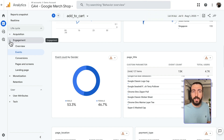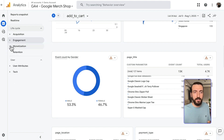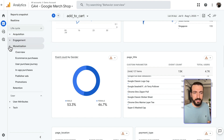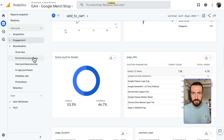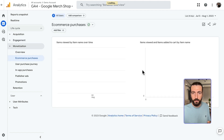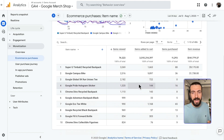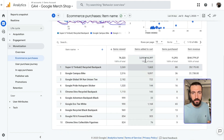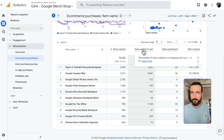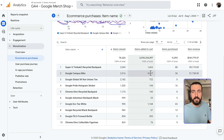We usually use the product-level reports to analyze Add to Cart performance. For that, we go to Monetization, E-Commerce Purchases, and that will firstly show items and items added to cart, as you can see. So this is pretty straightforward — the numbers are already here.